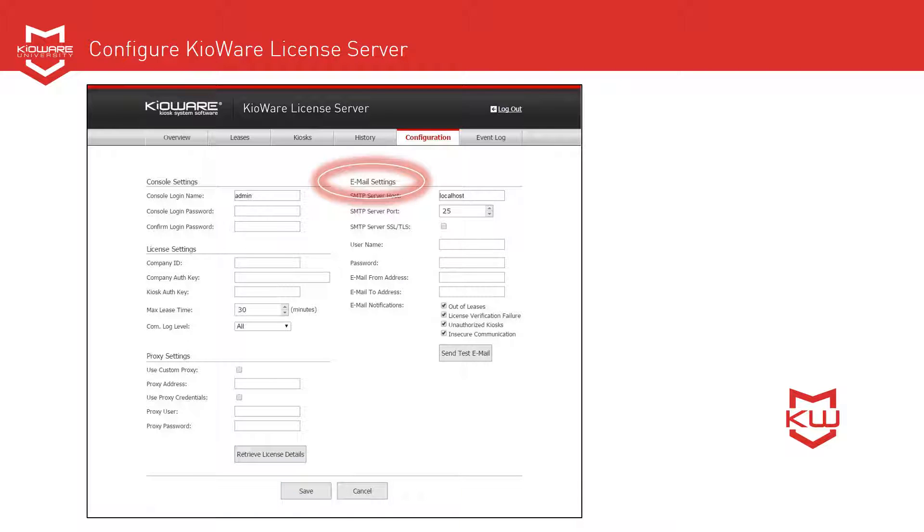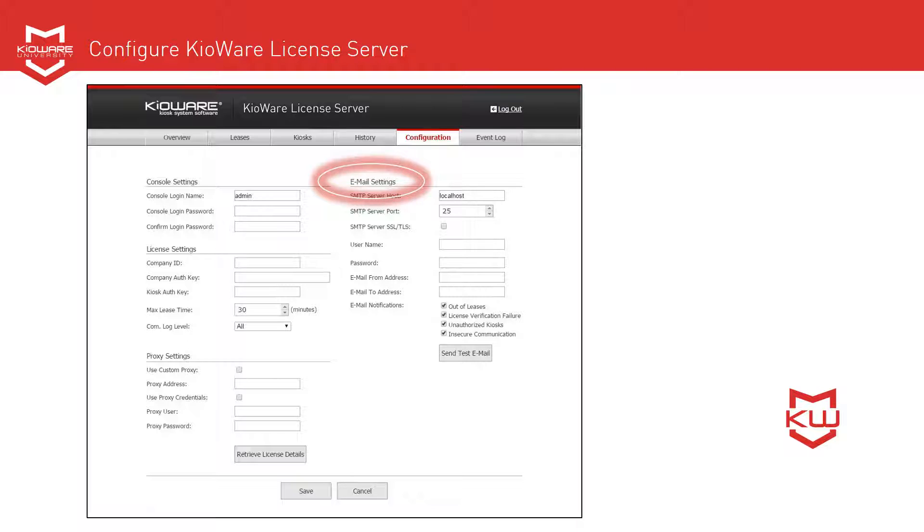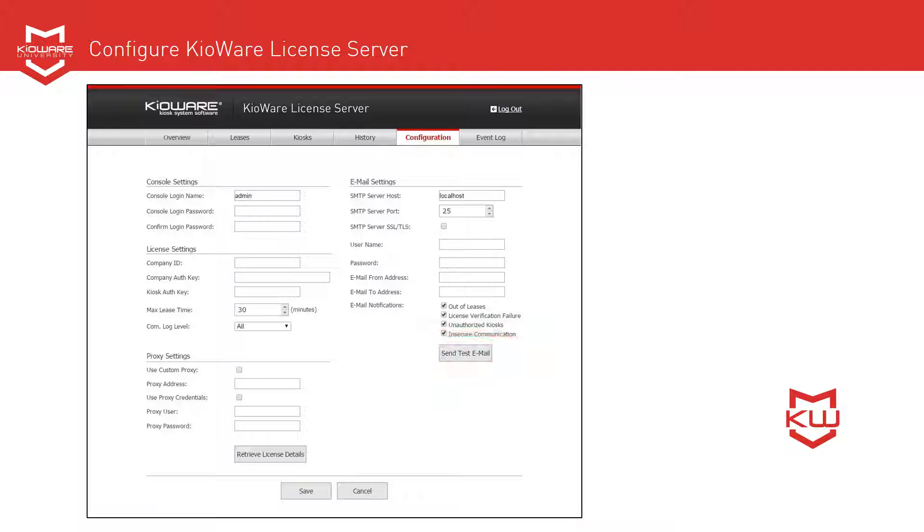Under Email Settings, configure KioWare License Server to send email notifications. Enter your SMTP credentials and server information, and check the boxes for which notifications you'd like to receive. We recommend receiving notifications for everything.